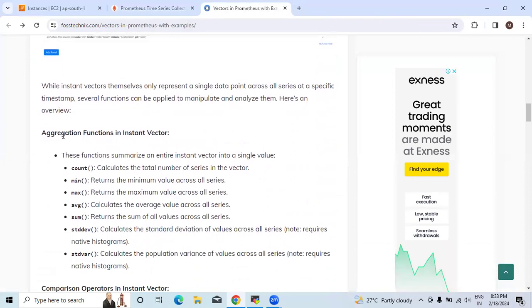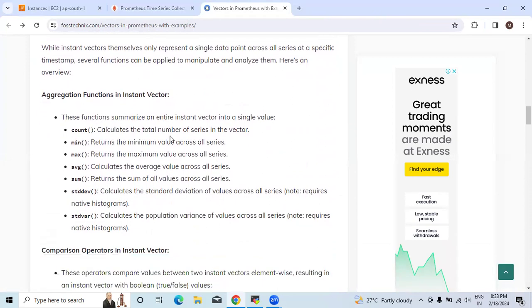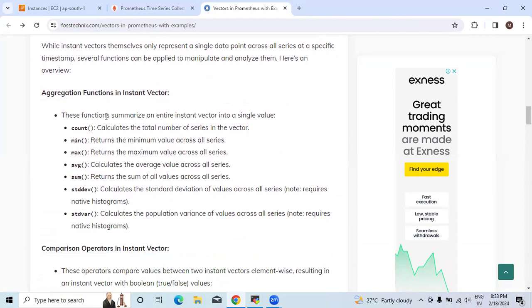Now we will see the different aggregation functions in instant vector. This function summarizes an entire instant vector into a single value. Count calculates the total number of series in the vector. Minimum means the minimum value across all series.